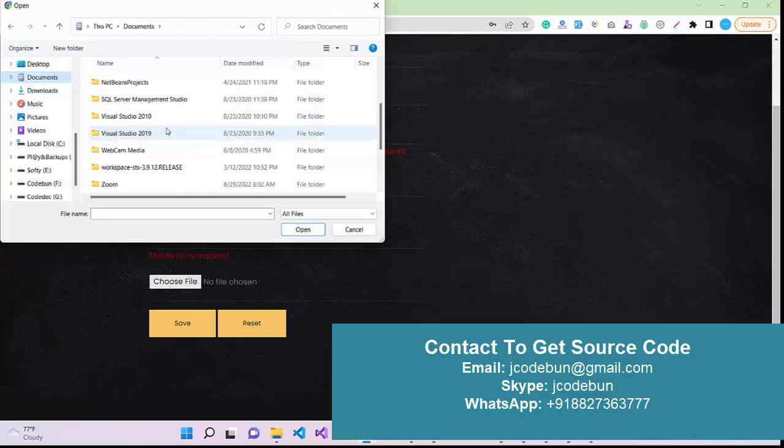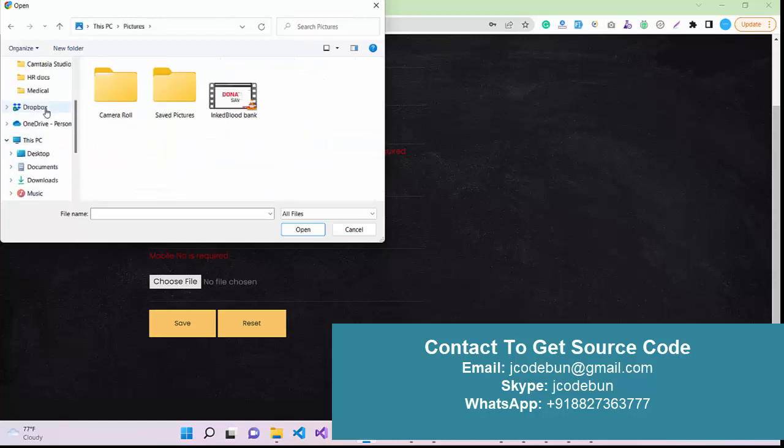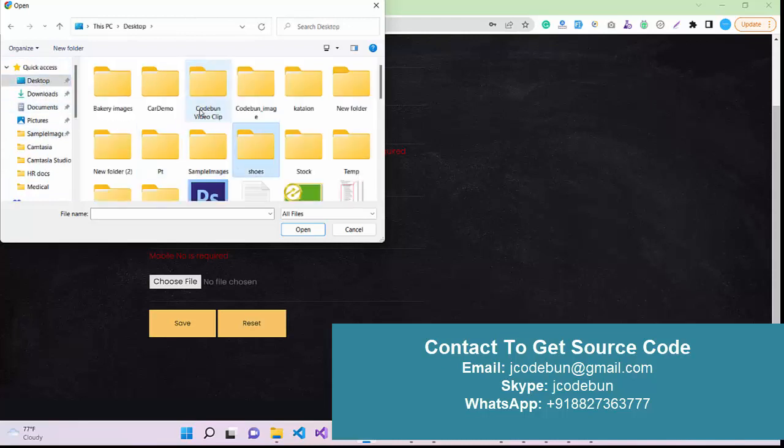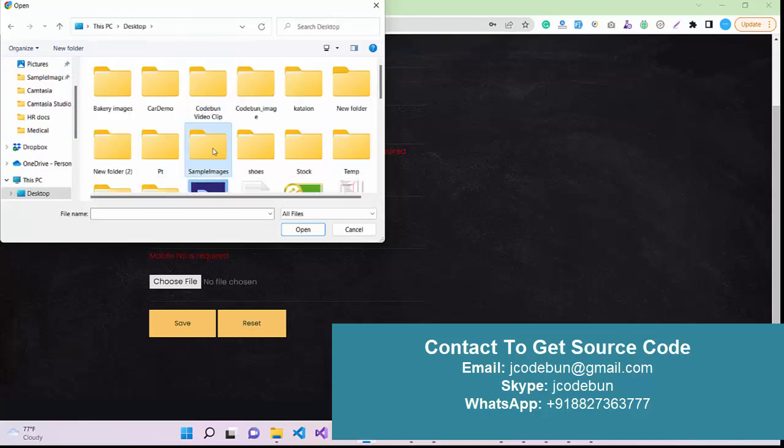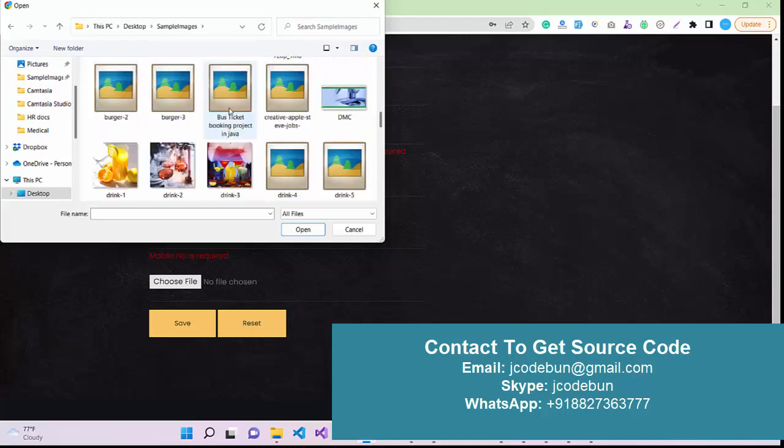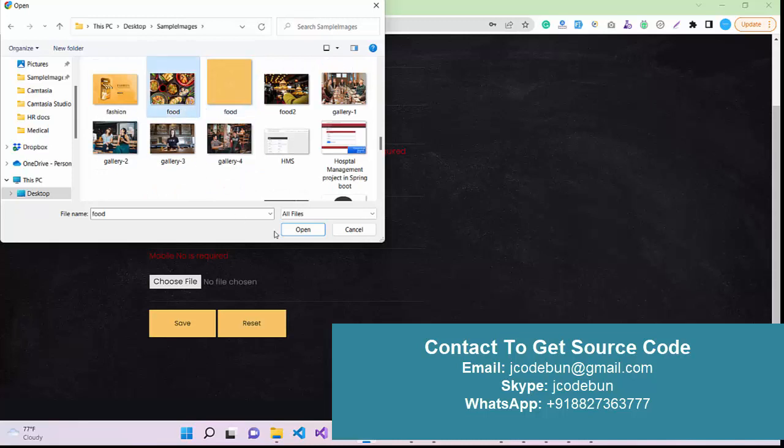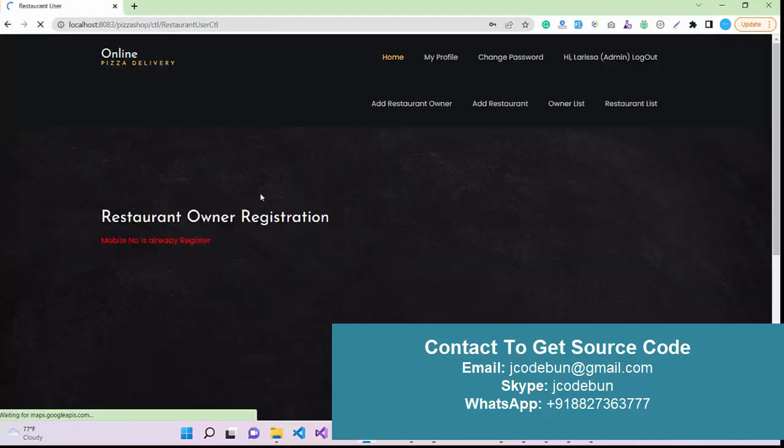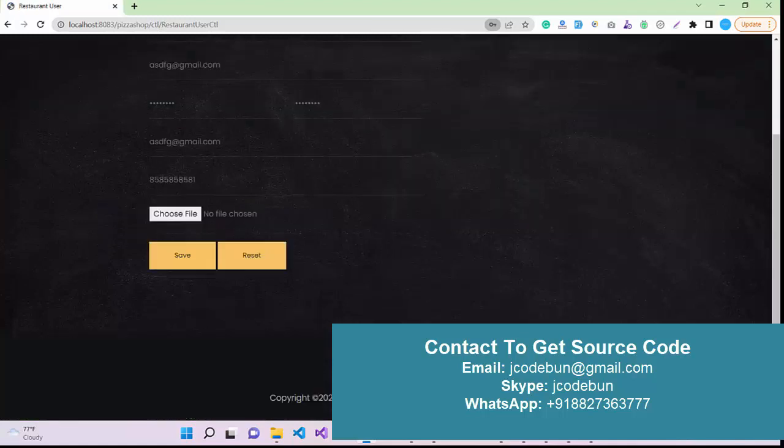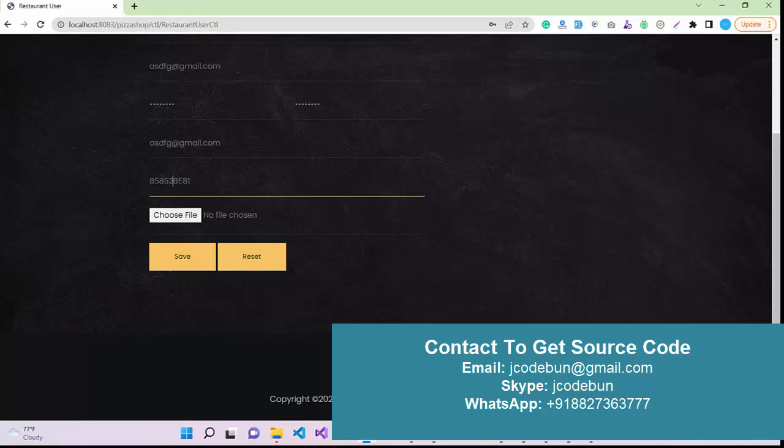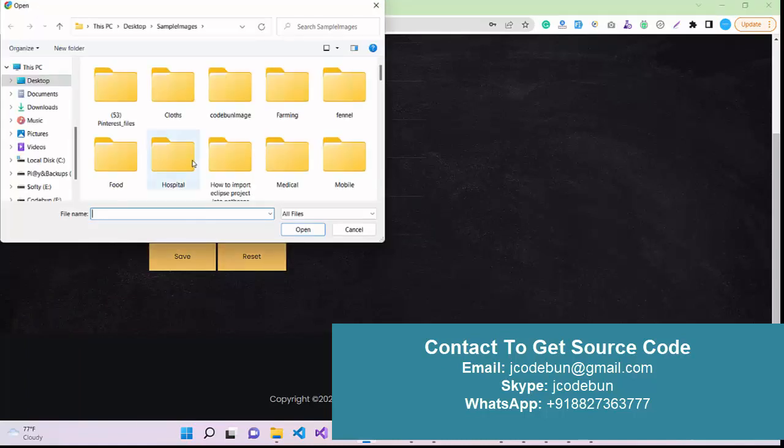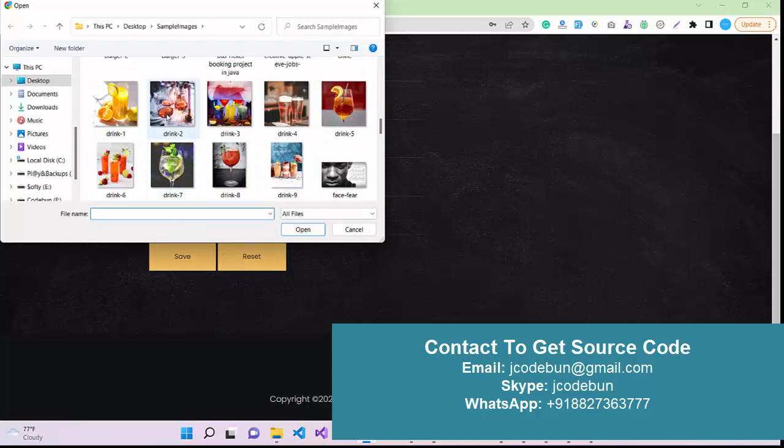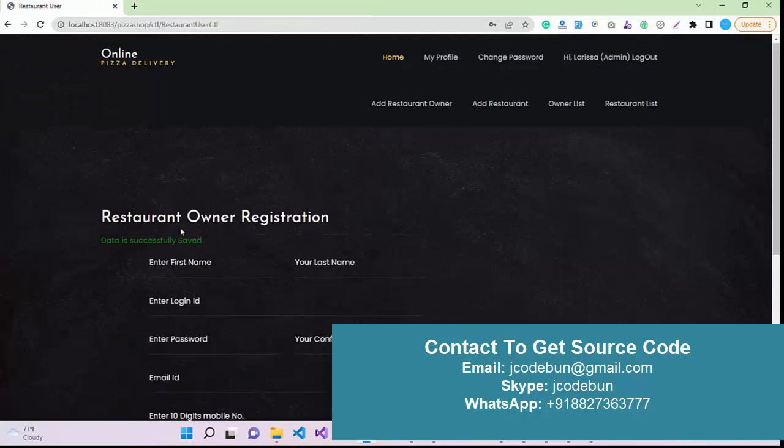I'm going to just upload some dummy images that I have. I need an image for food, so I'm going to select this one. Click on Save. Mobile number is already registered, so I have to update the mobile number. I'm just using some random number. The number should be 10 digits only. Again I have to upload the image. This time I upload another image. Click on Save. Data saved successfully.